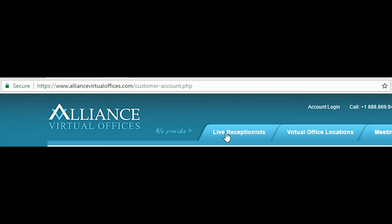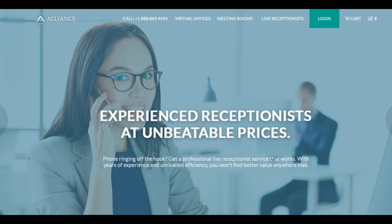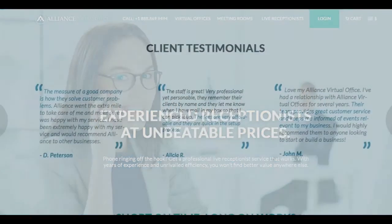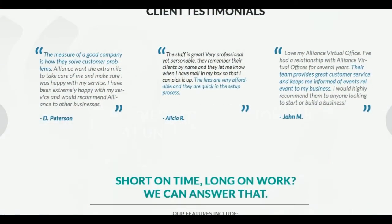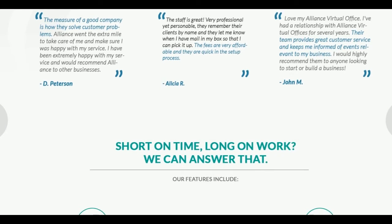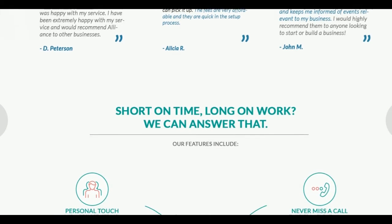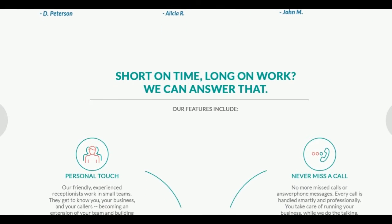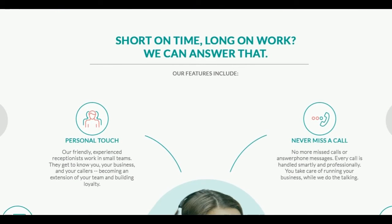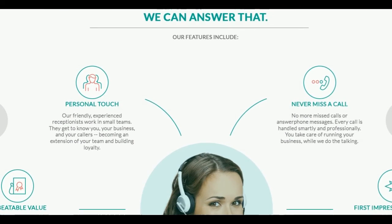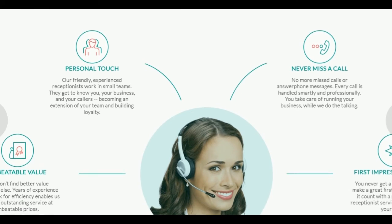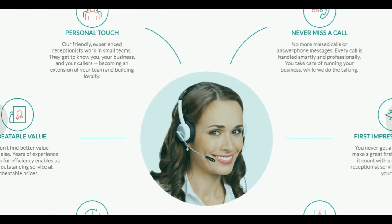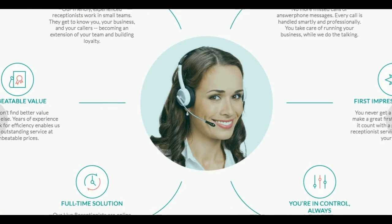Be sure to check out Alliance Virtual Office's Live Receptionists. Offering full-time, professional receptionists at unbeatable prices. Now you can focus on running your business and never miss a lead.